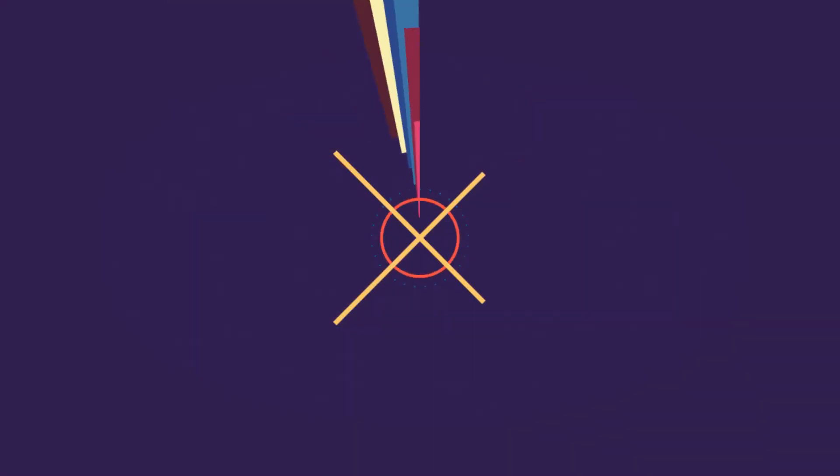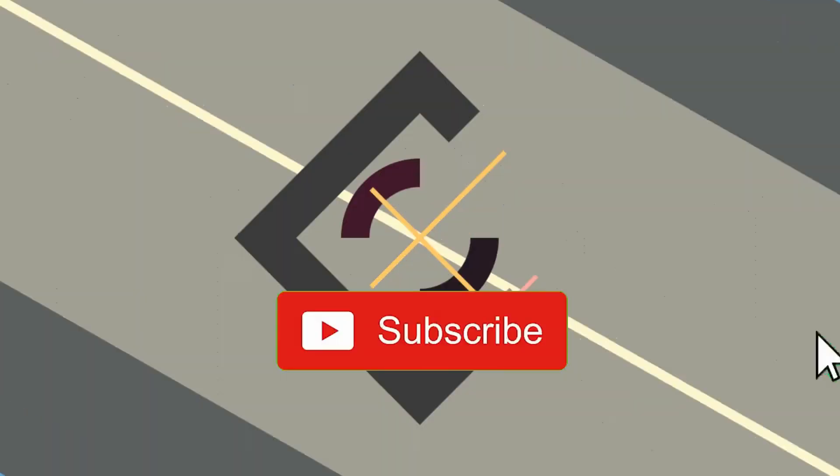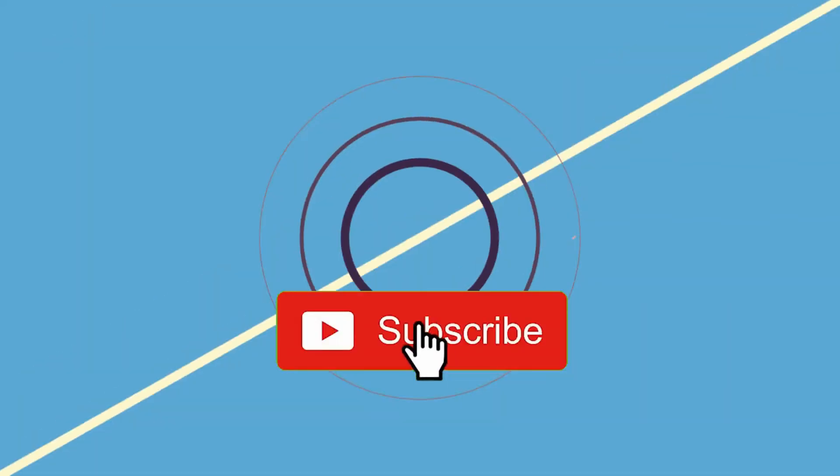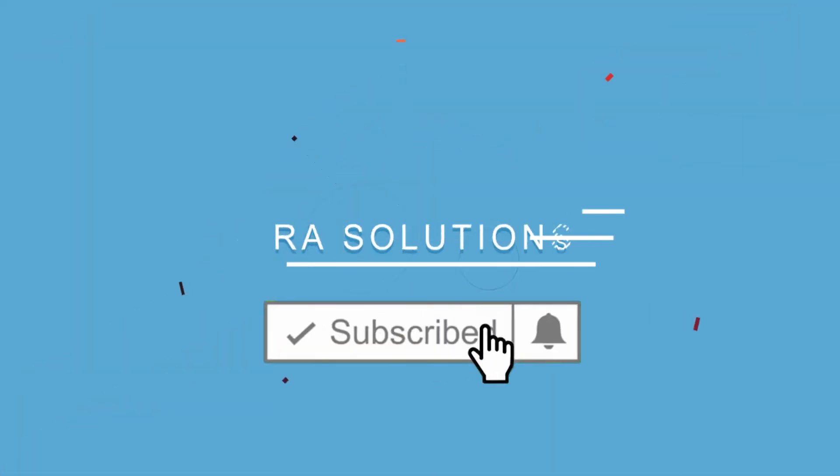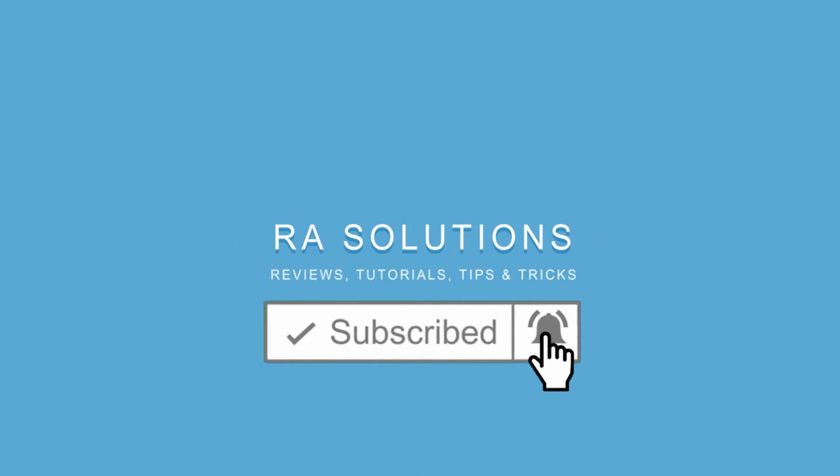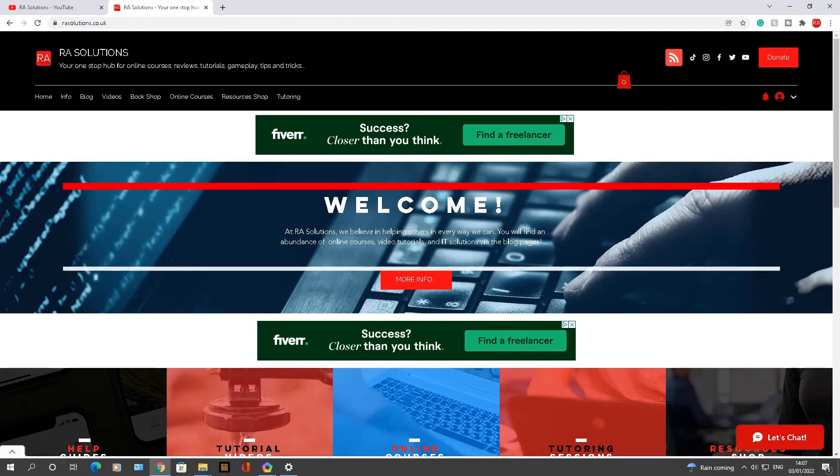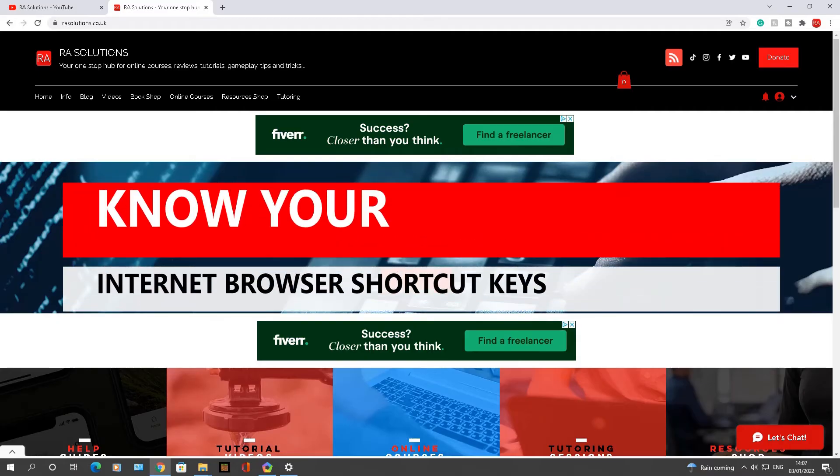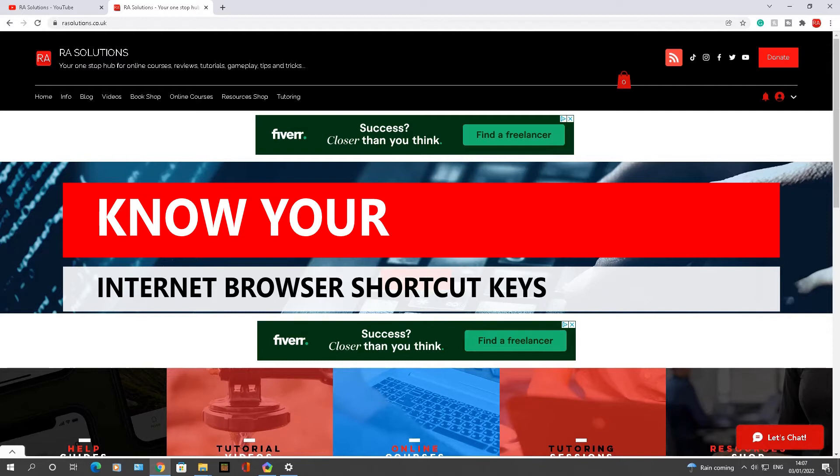Subscribe to RA Solutions by clicking on the subscribe button and clicking on the bell icon to receive notifications. Hello there, welcome to another video about RA Solutions. In this one we're going to be going through different internet browser shortcut keys you can use while surfing the internet, making your time on the internet more efficient.